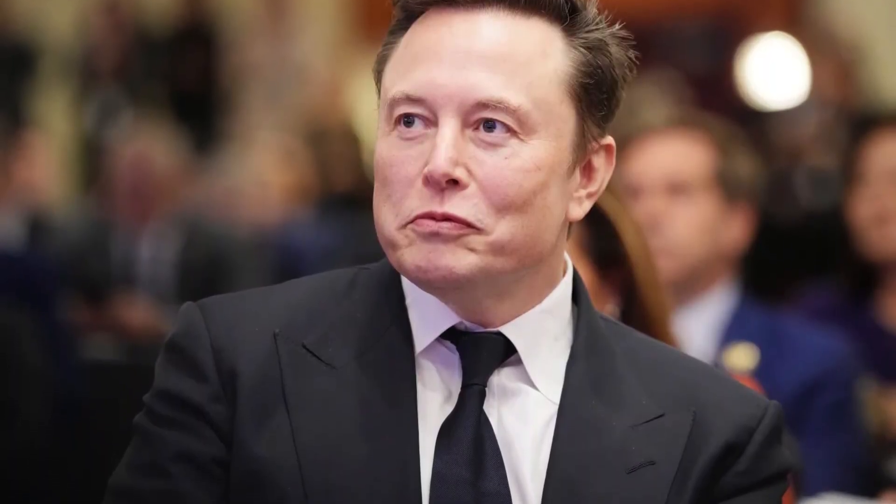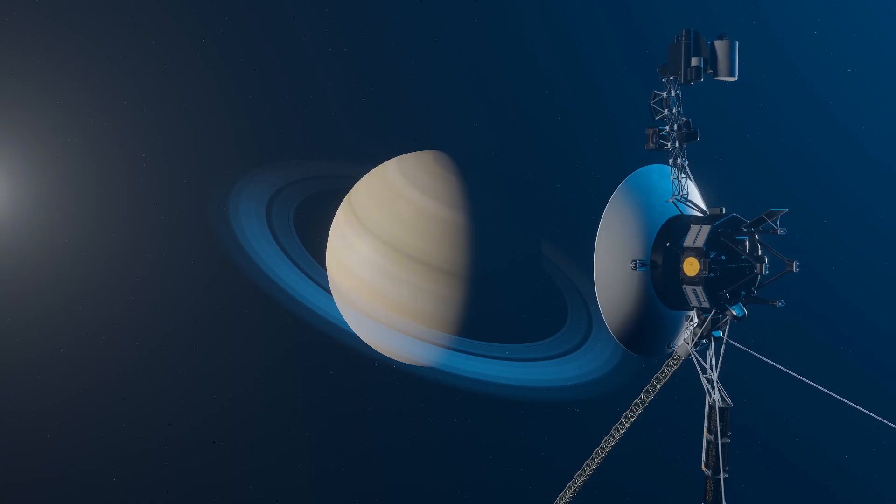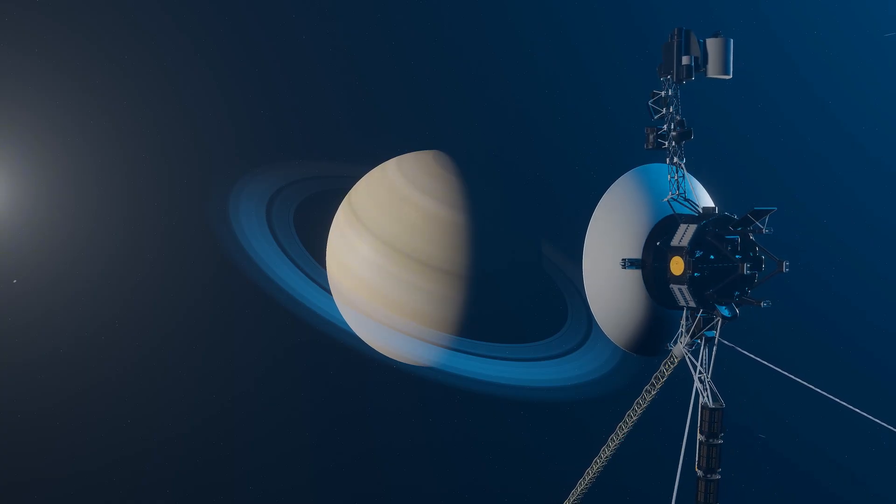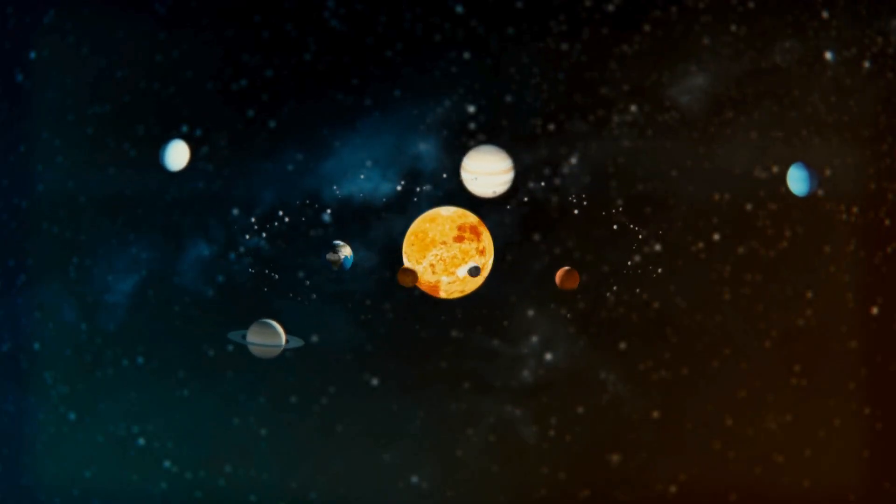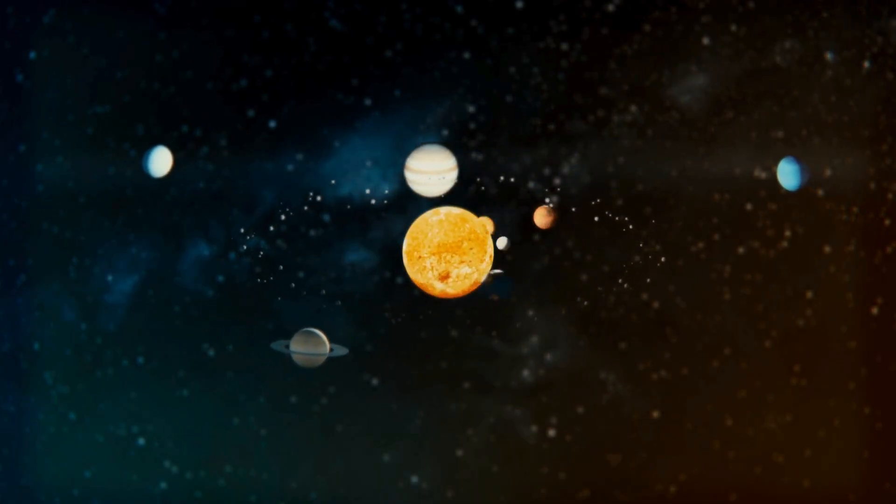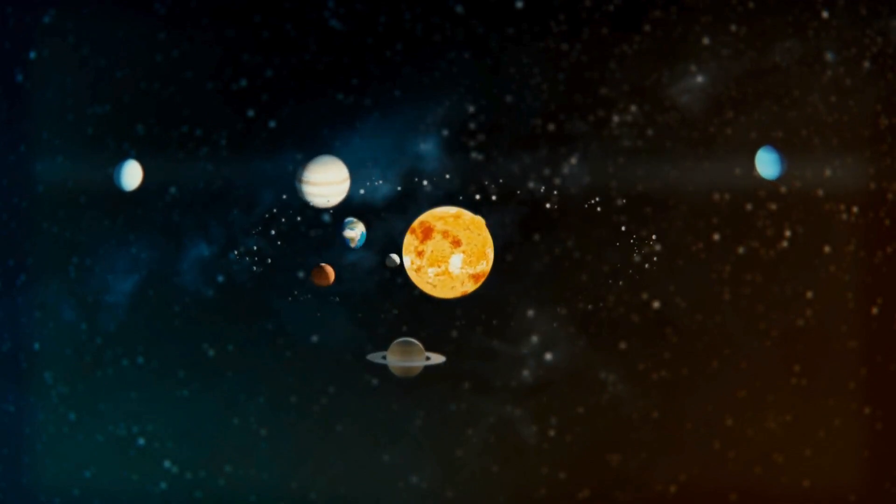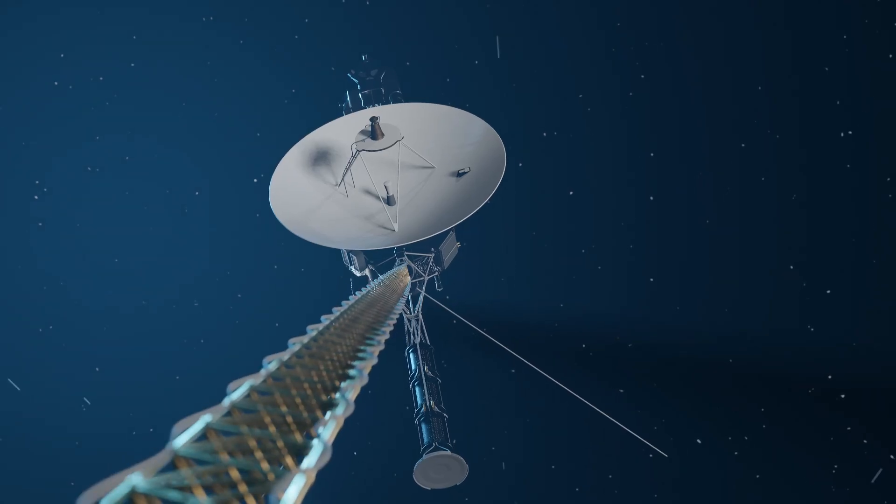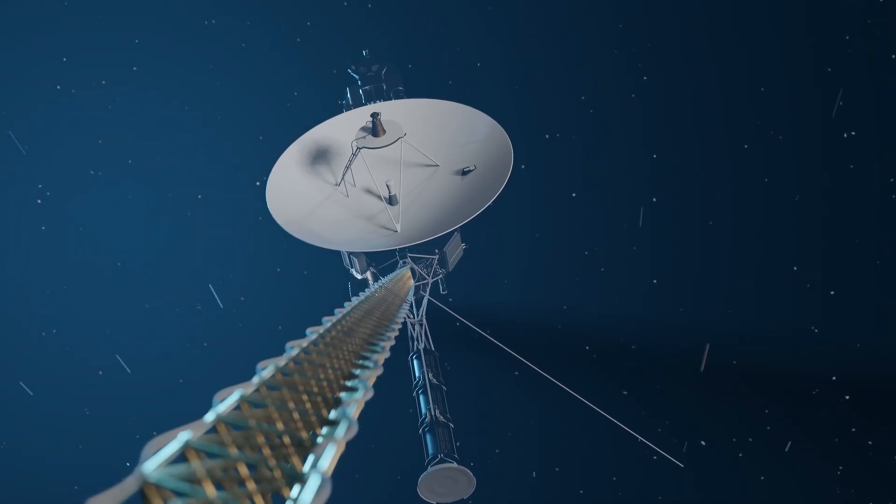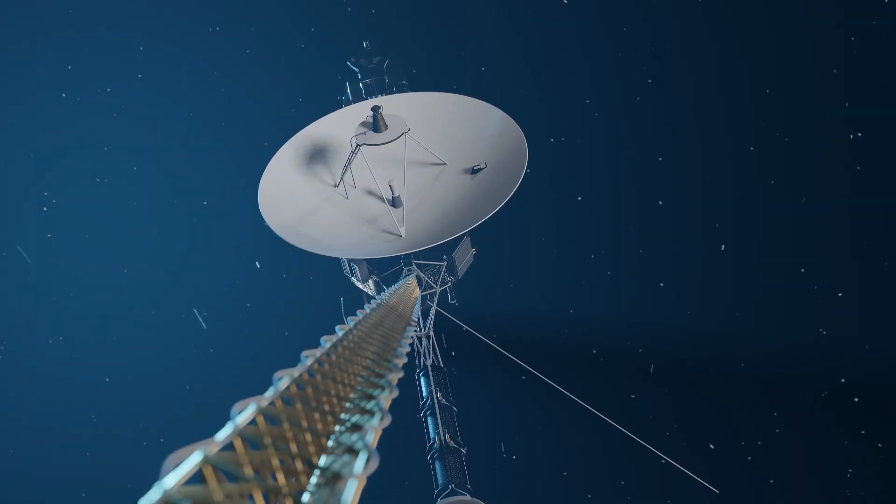SpaceX has pushed boundaries, but even today's most advanced rockets pale in comparison to what we'll need to traverse the heliosphere. The clock is ticking. Space isn't empty. It's alive with forces we're only beginning to detect.